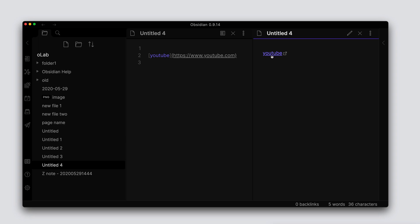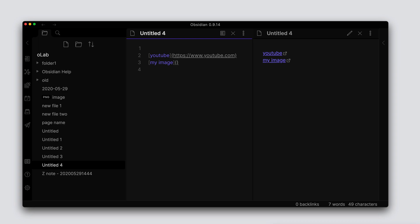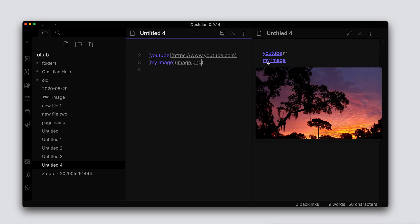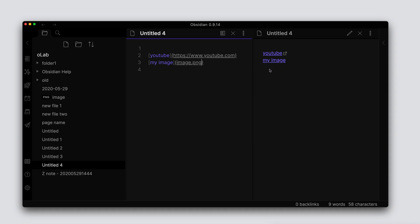Now we can also link to files local to your system. So let's do 'my image', same formatting here, and within the brackets we will type the full path to the actual file. Now we have this image.png. If we hover over it here we can see the preview of that image, and if you click on the link it will just open up the image.